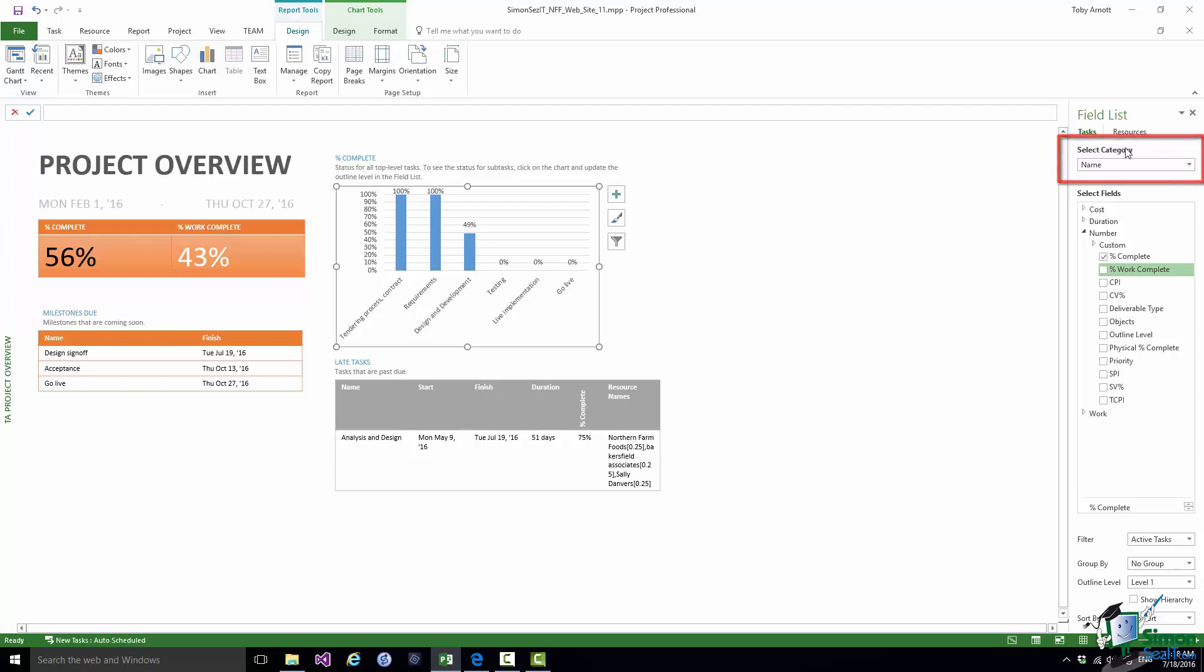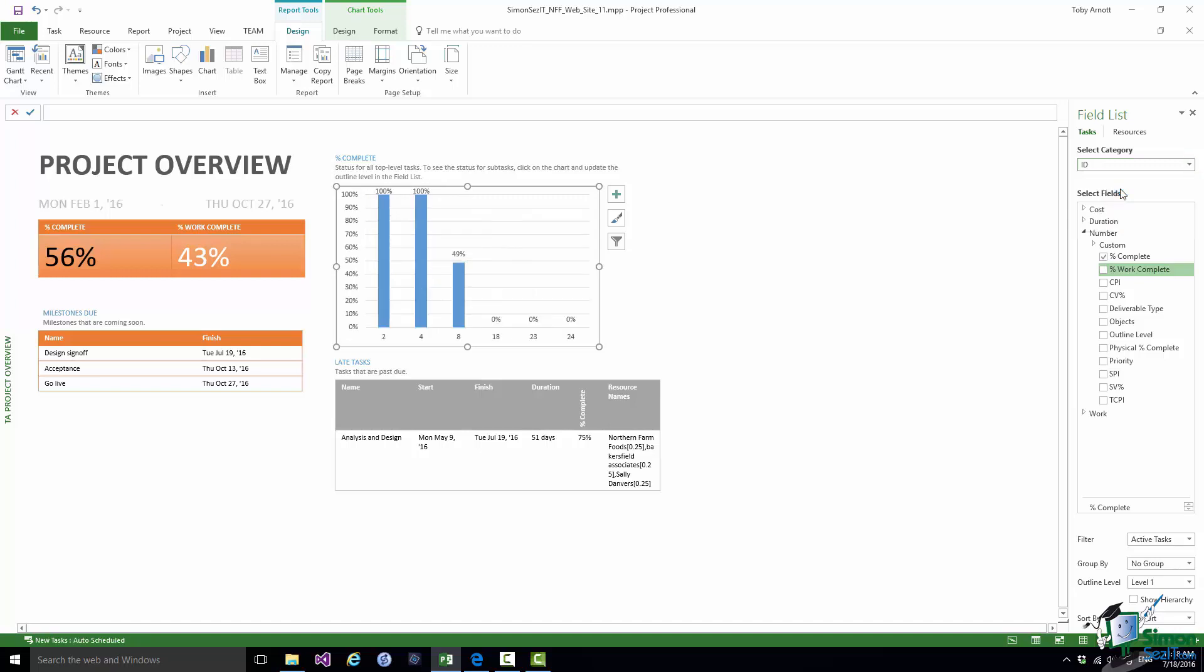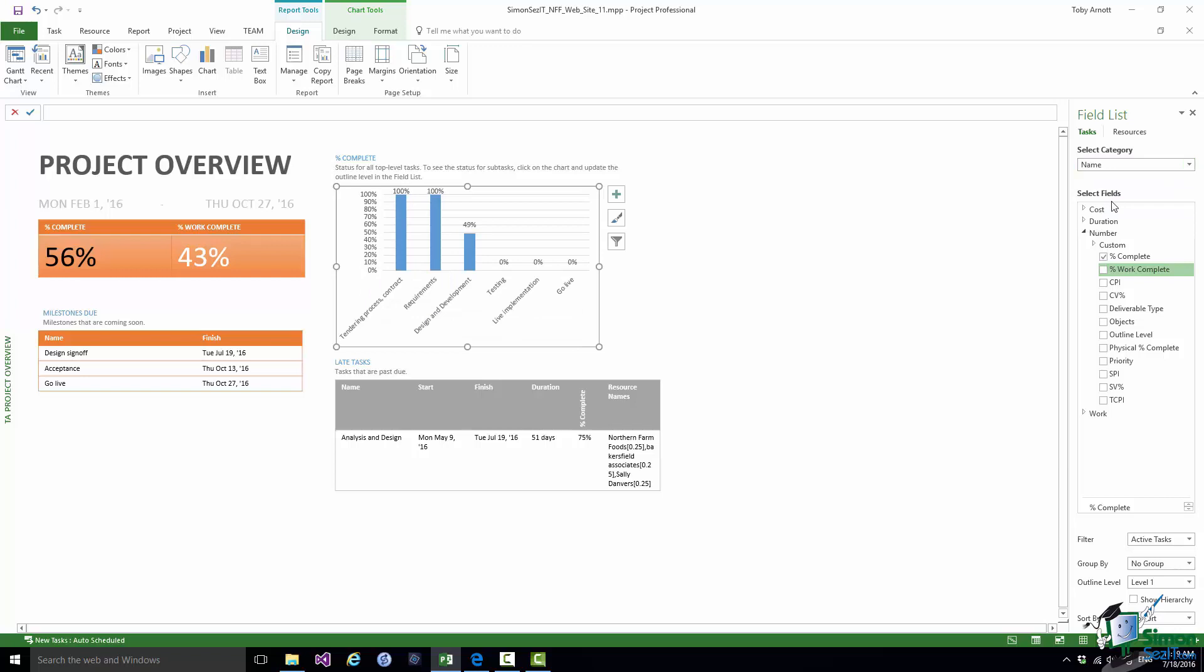And above the Field List, you have something that you don't get when you're looking at selecting data for a table, and that is you get a dropdown to Select Category. Now what categories are available will very much depend on the type of chart. But at the moment, if I click on the dropdown, one of the options available to me is Name. That's Task Name, and of course that's the one that's selected at the moment. If instead I selected ID, you would see the same information, but on the horizontal axis you can see the IDs of those Level 1 tasks that are shown in this chart. So let me go back to Name.